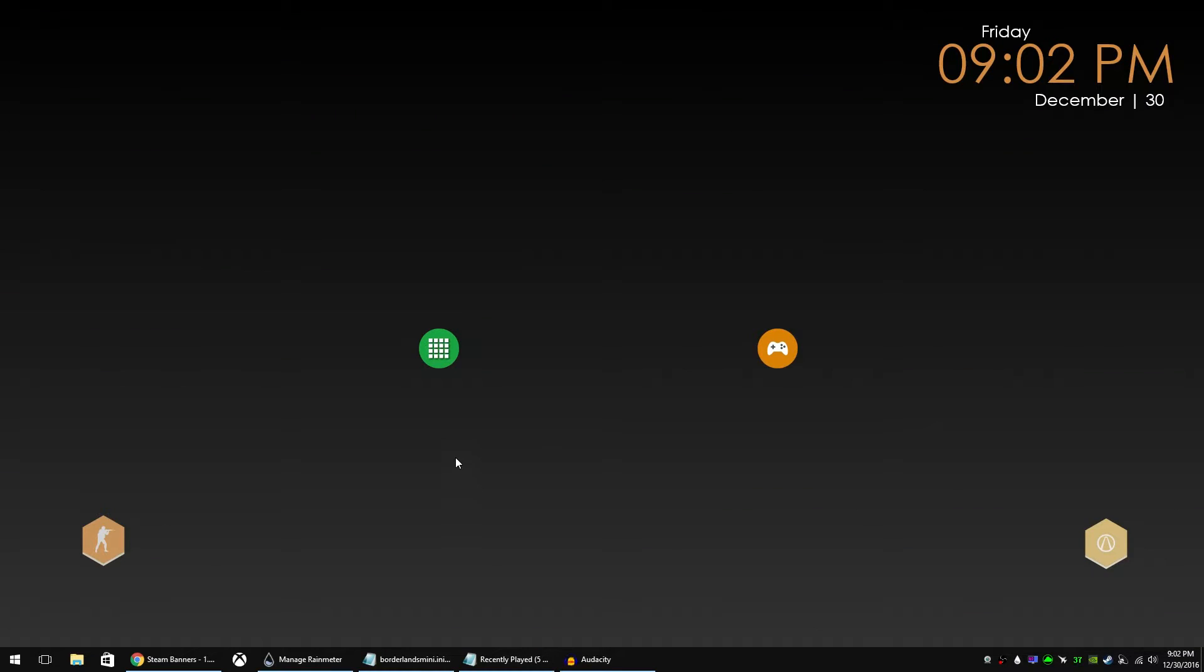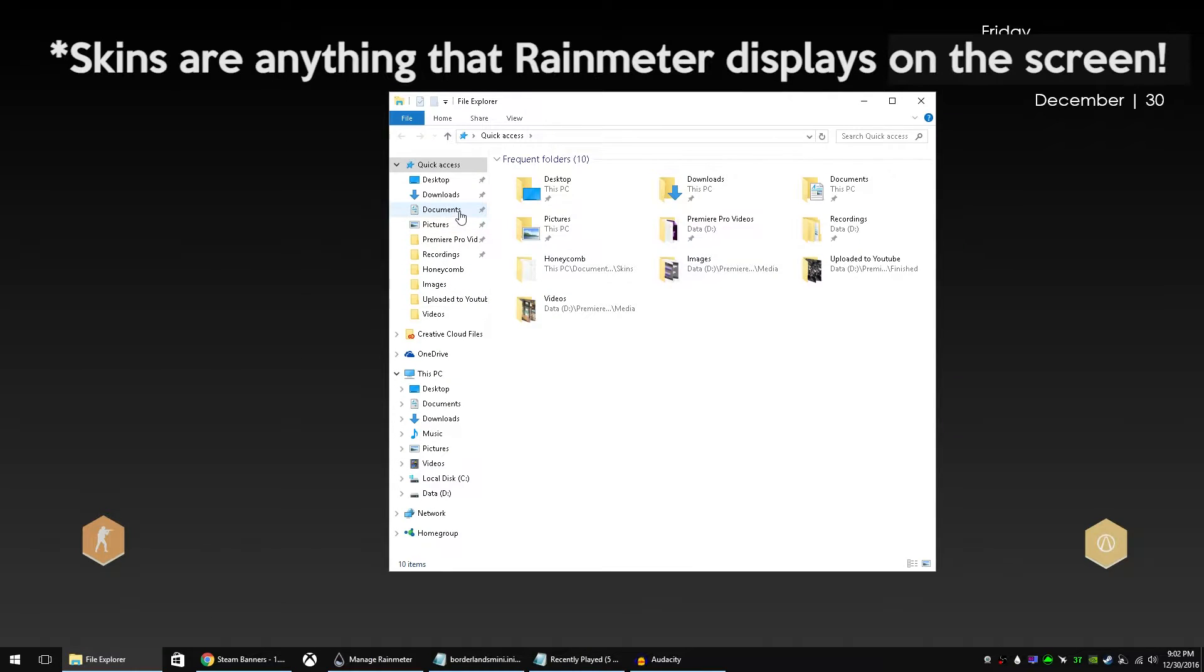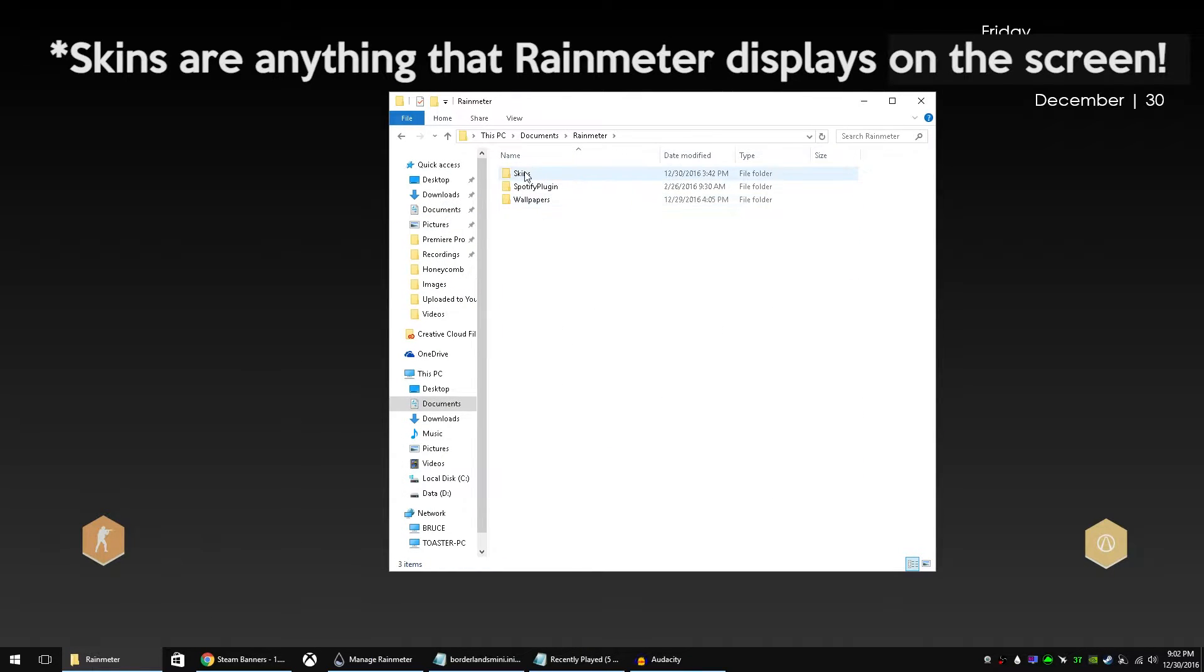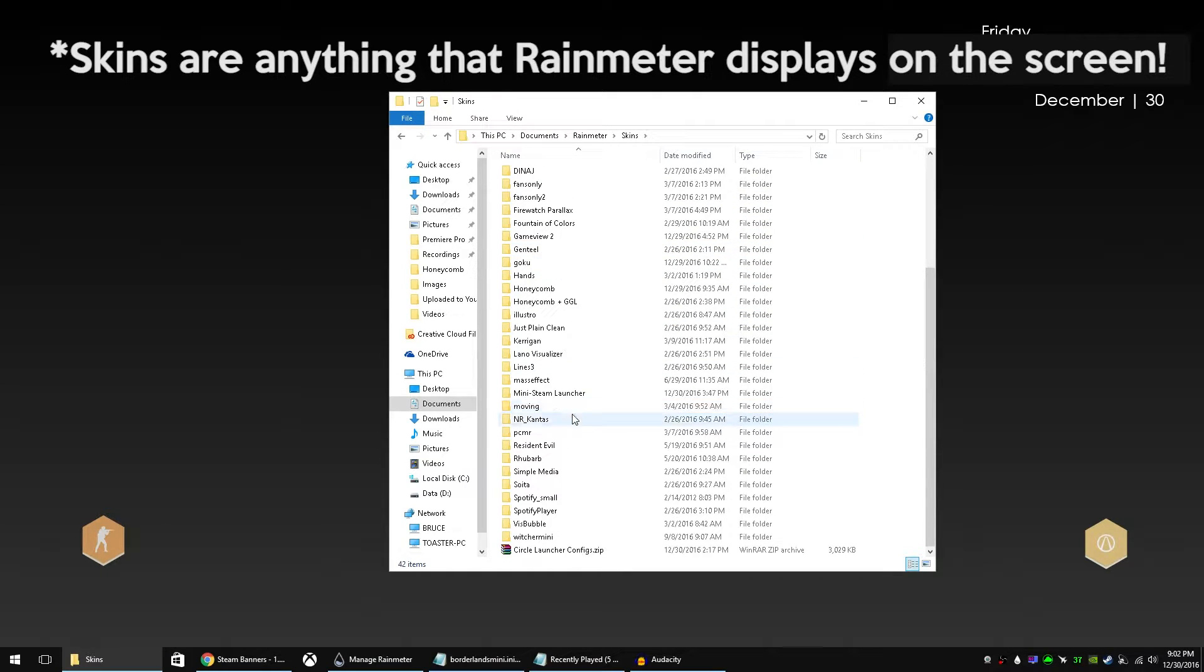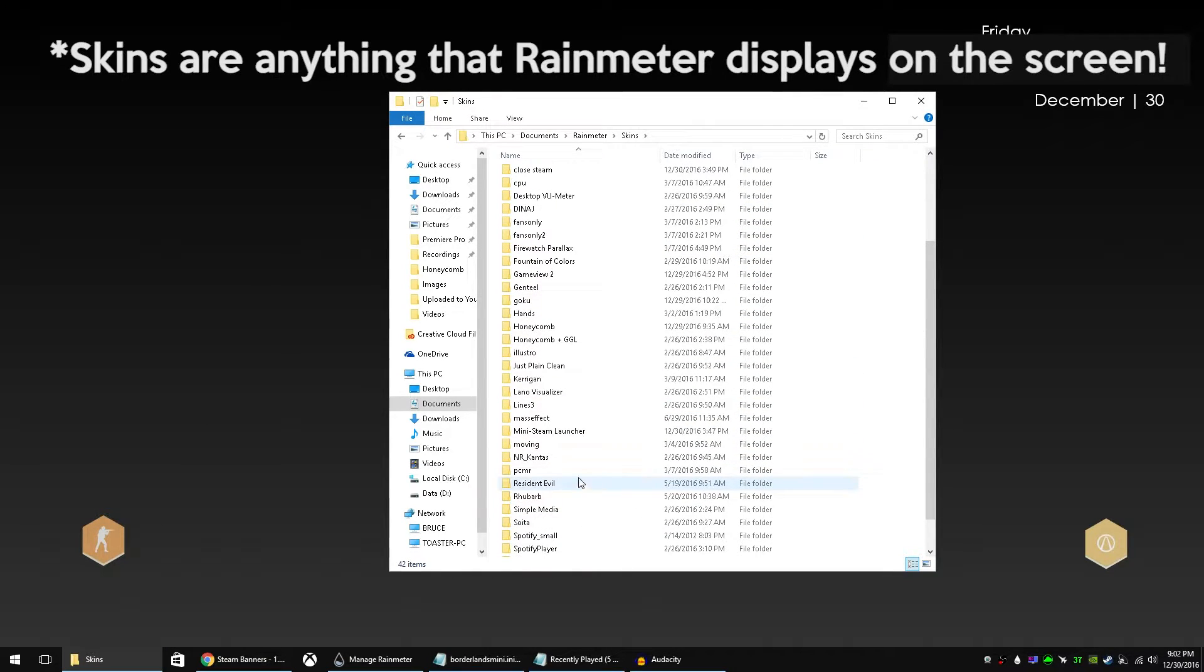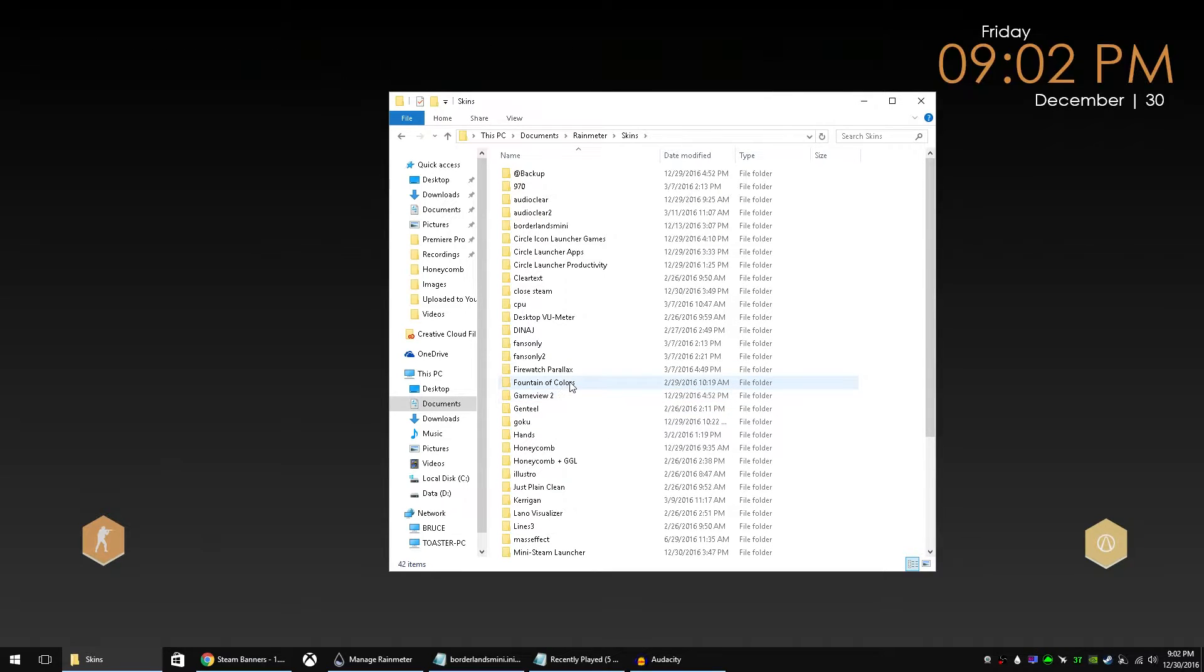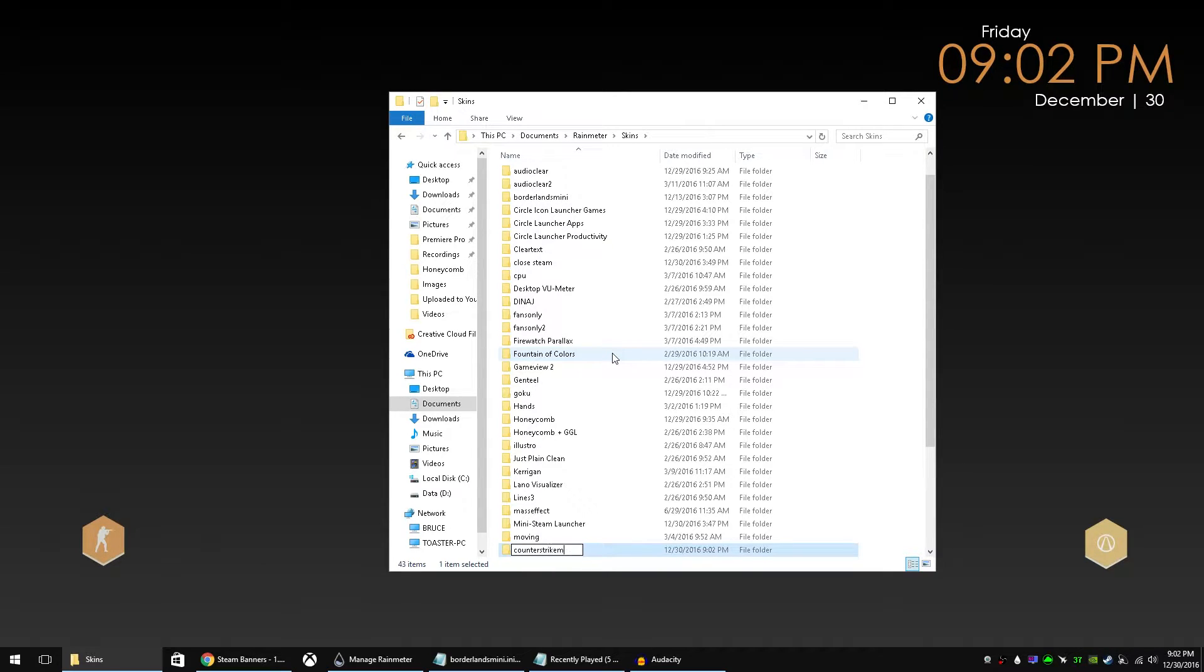Now in order to create your own skin, you have to go to Documents, Rainmeter, and Skins. And this is a list of all the skins that you have. I have a lot on my system. But in order to create your own, really all you need to do is create a new folder. So this is the Counter-Strike Mini launcher. So I'm going to call it Counter-Strike Mini.